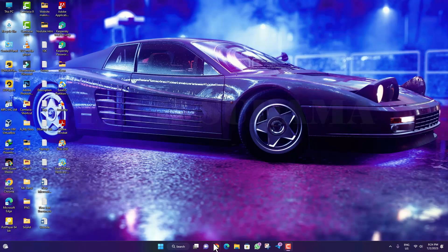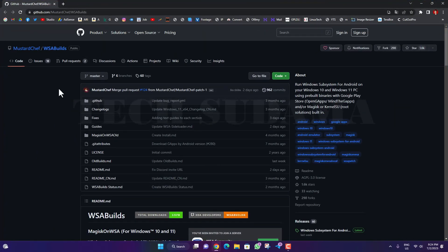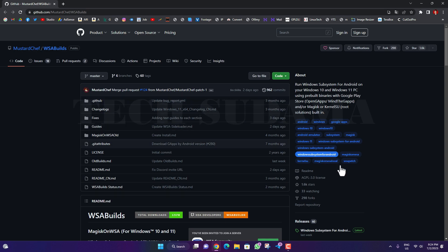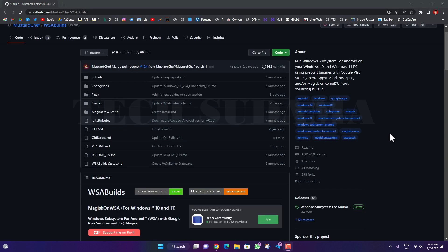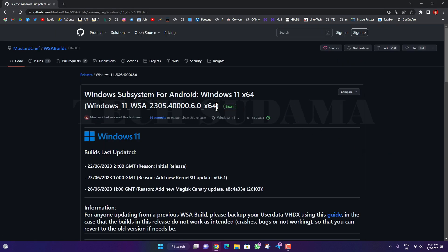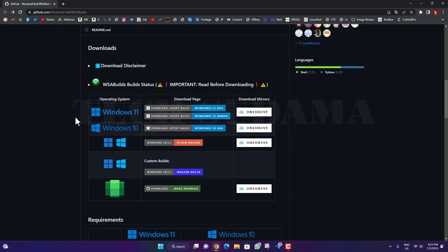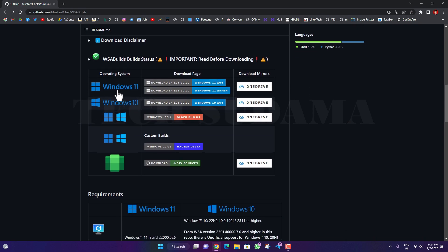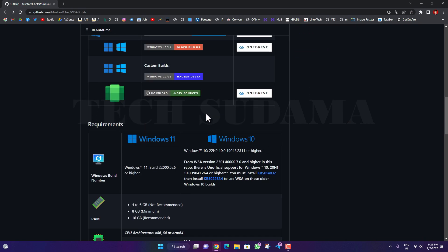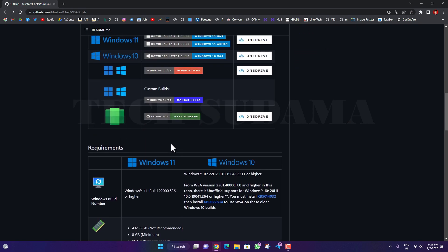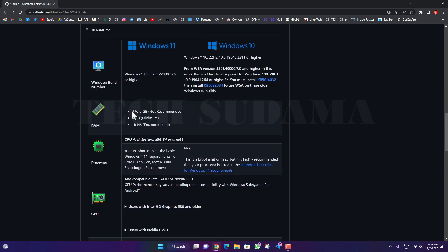Now open a browser and access this website. The link will be given in the description. Scroll a little bit and click on 'latest.' Here you will find the latest version of this file. It is for Windows 11 latest version. On the same page, you will find Windows 11, Windows 10, and all the needed information.